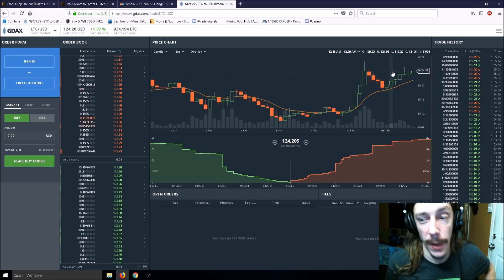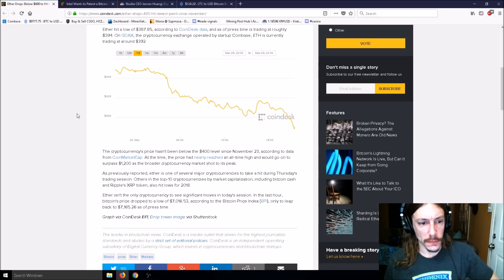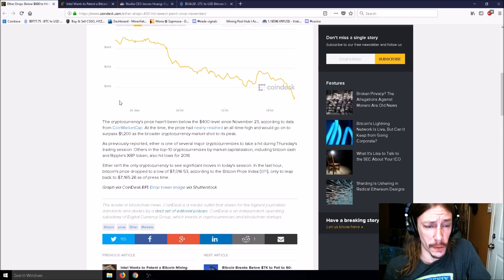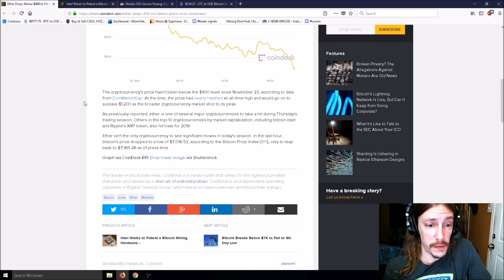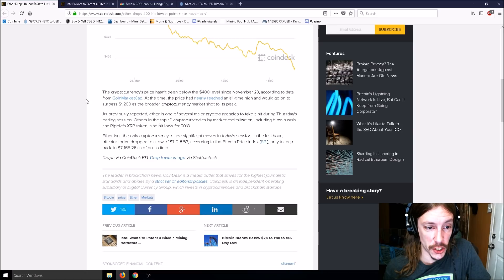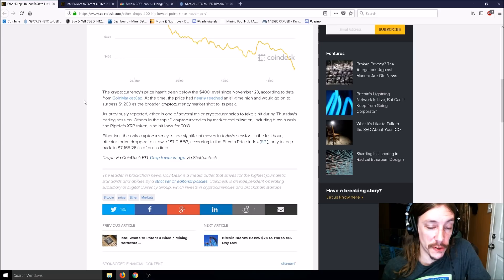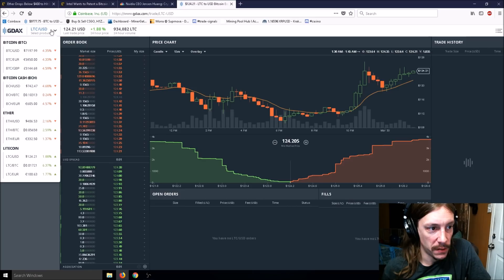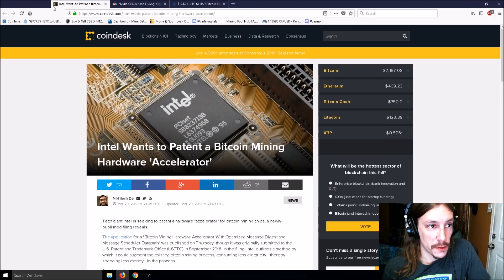You can see a big spike here in prices. Litecoin a few hours ago was at $112, before that $110. Now it's trading at about $124. The cryptocurrency price hasn't moved below $400 since November 23rd. Ether is one of several major cryptocurrencies to take a hit during Thursday's trading session.